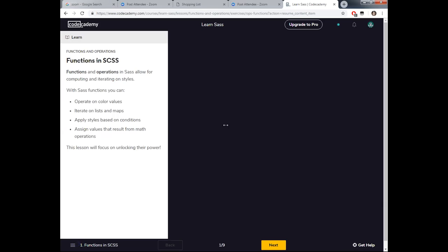In the next lesson, we'll learn about functions, arithmetic, and color operations in SASS. We don't have the upgraded Pro version, so we'll go back to the Codecademy home screen, navigate to section three — Functions and Operations. We have about 15 more minutes, so we'll go through this module and then call it a day. Functions and operations in SASS allow for computing and iterating on styles.